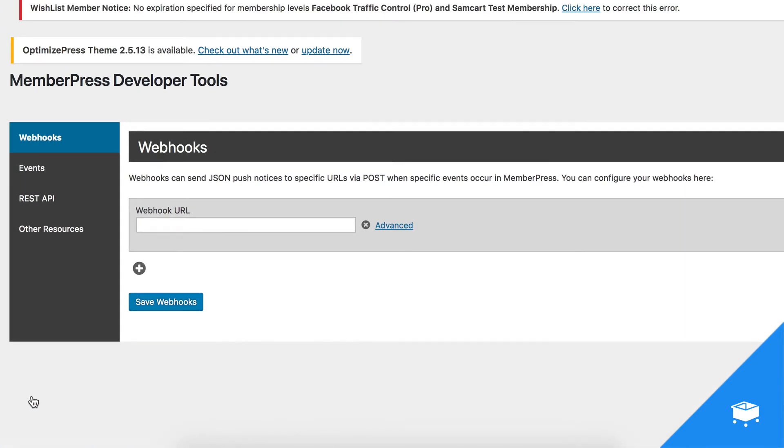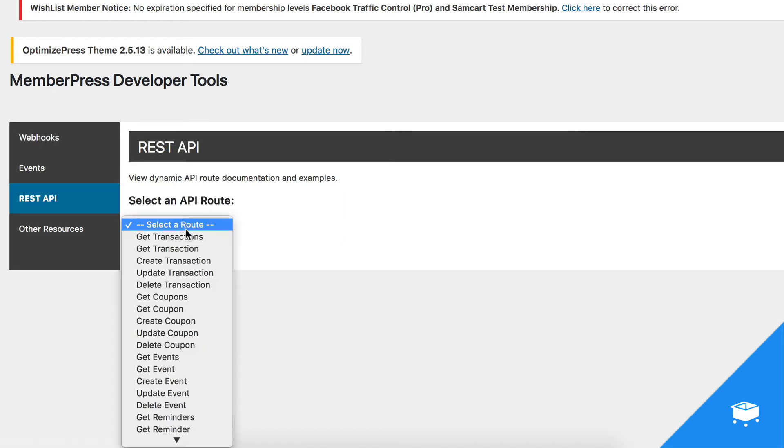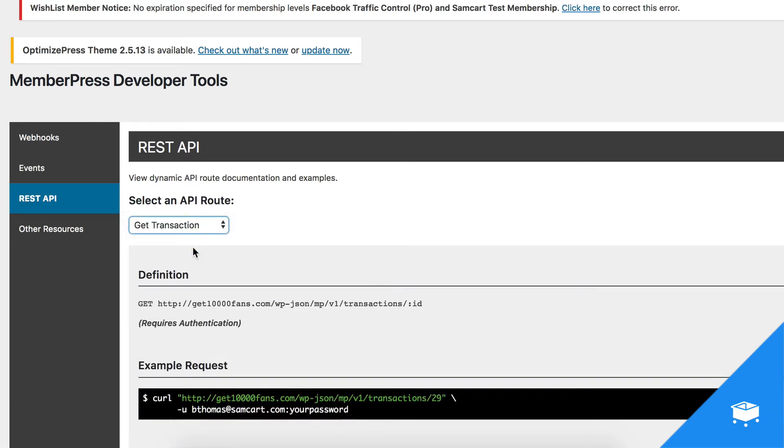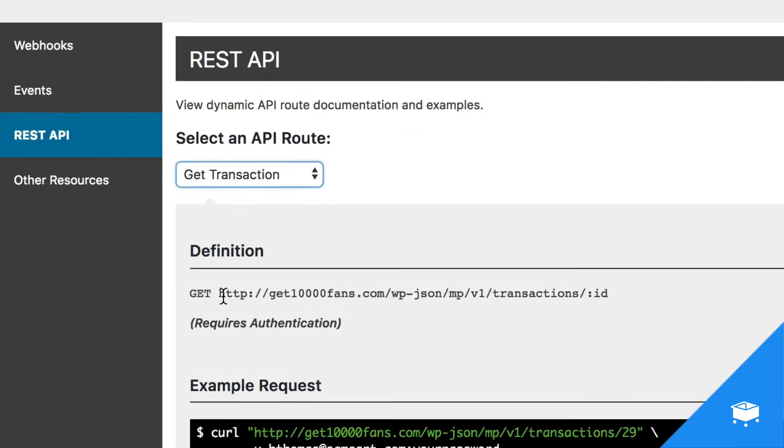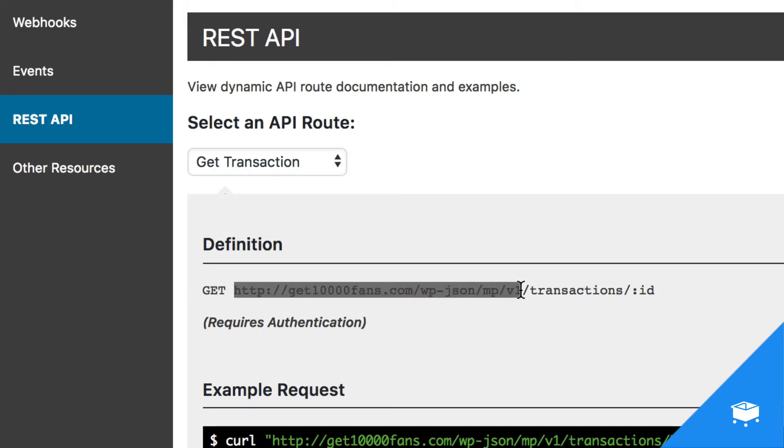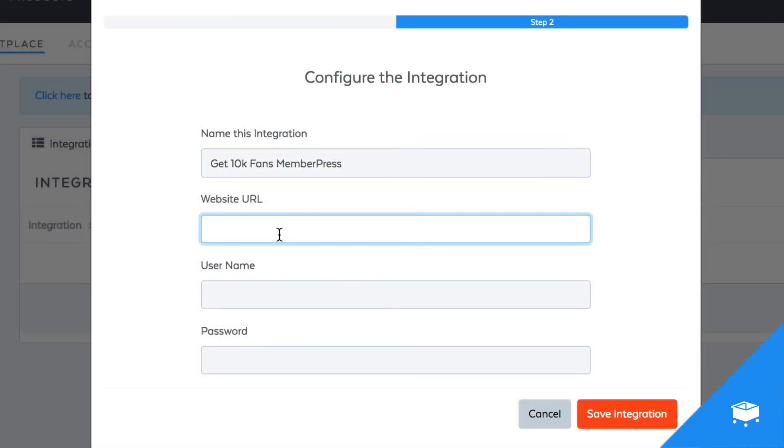To find the website URL, you're going to click on the REST API tab, and from the dropdown, select Get Transaction. What's going to pop up is the website URL you need. You're going to want to copy everything up through v1. This back part of the URL we do not need, just everything up through v1. Copy and then take it back over to SamCart and drop it in right here with the website URL.